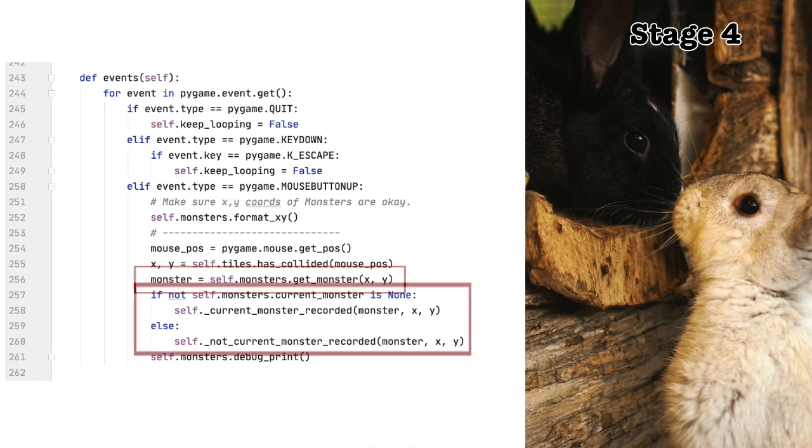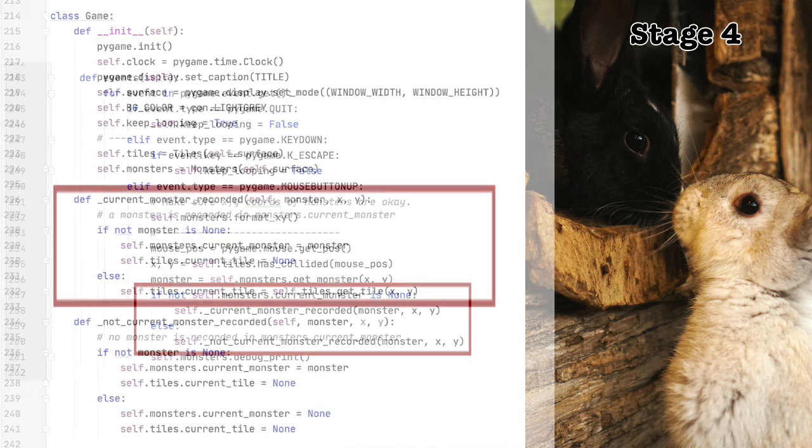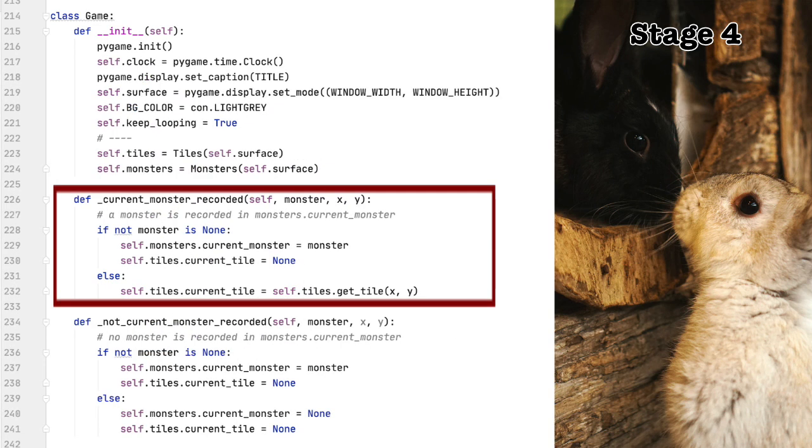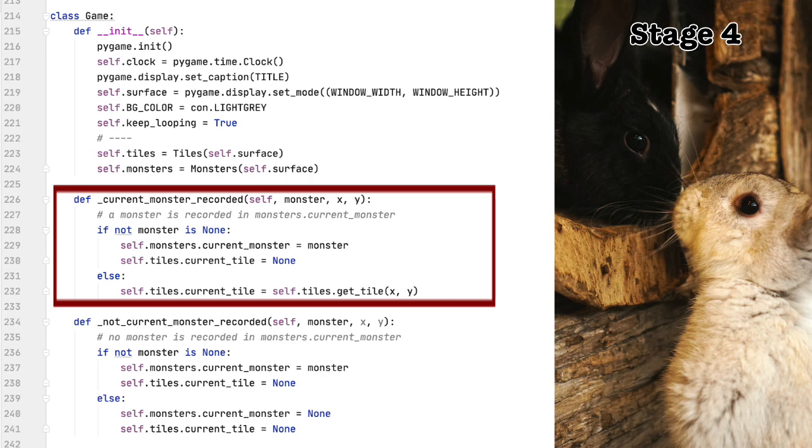If no monster has been recorded in self.current_monster, then we call current monster recorded. Otherwise, we call not current monster recorded. Let's take a look at these functions, the ones we introduced a moment ago. Current monster recorded. If a monster is on the tile we just clicked, then we set that monster equal to the current monster and set the current tile to none. We do this because since we change the monster we have targeted, we need to change the tile we want the monster to move to, but only if there is a current monster. On the other hand, if there is no monster on the tile we just clicked, then we set that tile as the new target tile.